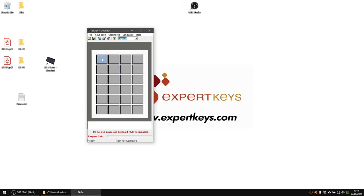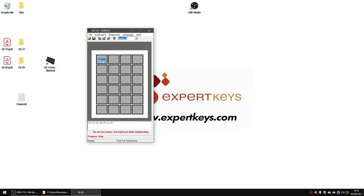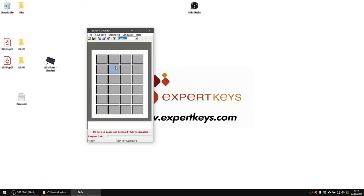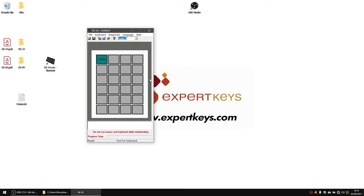You can also copy and paste programmed keys. Right-click a key, choose Copy, then right-click any other key and choose Paste — the programming is copied. You can also copy a key, switch to a different layer, and paste it there, so copy-paste works between layers as well. You can also use Cut and Paste to move programming from one key to another, quickly rearranging commands.